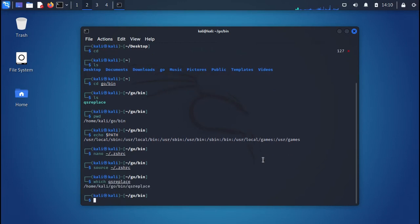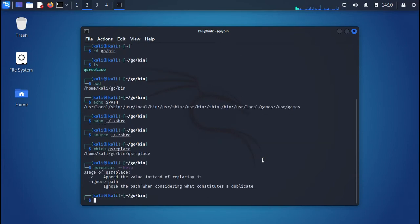Now type 'which qsreplace' and as you can see, qsreplace is now on the PATH. We can execute it from anywhere. Simply type 'qsreplace --help' and as you can see, we are able to execute qsreplace successfully.